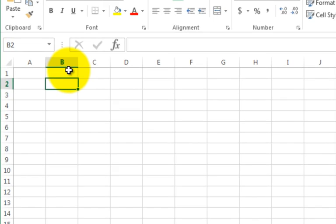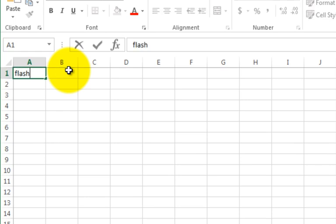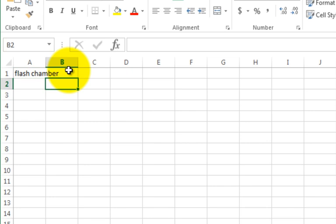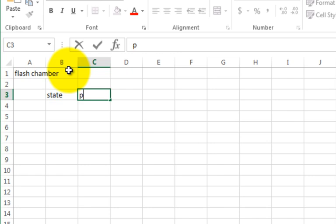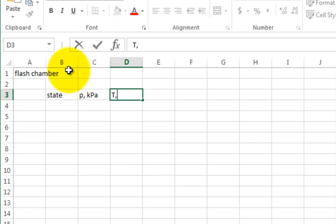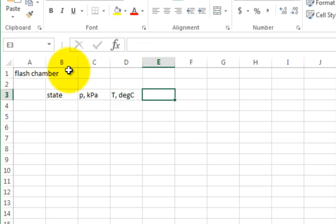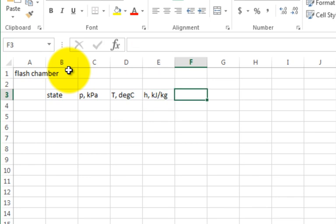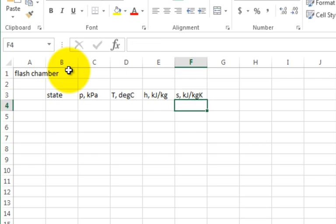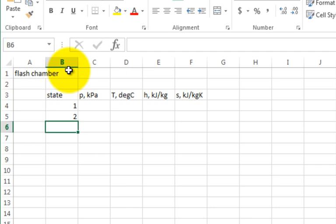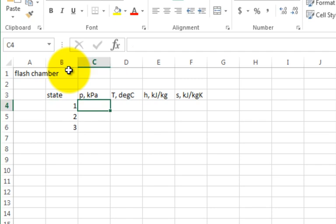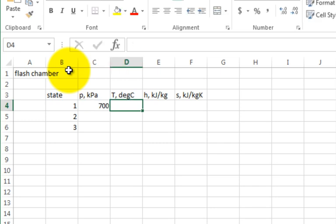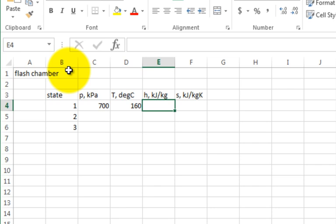But I want to solve the problem that we just solved, which is the flash chamber problem. So maybe up here I remind myself, flash chamber problem. So I like to put that there. And to organize my thoughts, I'll put a little table of state, and I'll put pressure in units of kilopascal, and then I'll put temperature in degree C, and I'll put enthalpy in kilojoules per kilogram. I like to put units with my values, S in kilojoules per kilogram Kelvin. And I come over and I have state one, state two, and state three. Now I look at my problem statement. What do I know about state one? The pressure, 700 kilopascal, and the temperature, 160 degrees C.